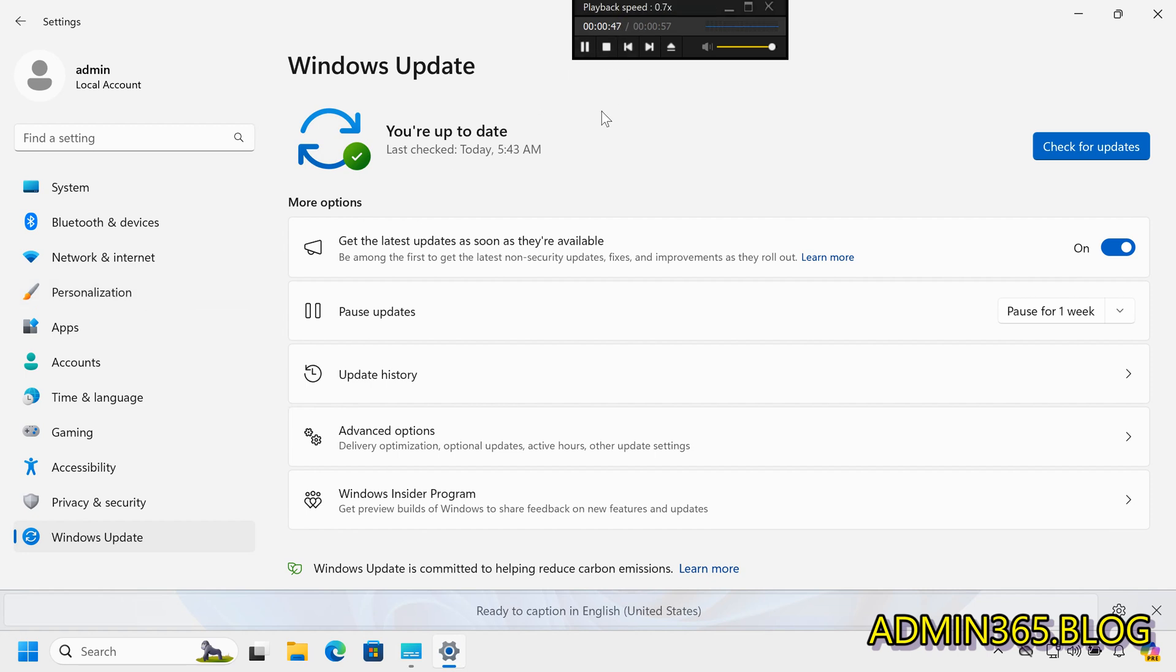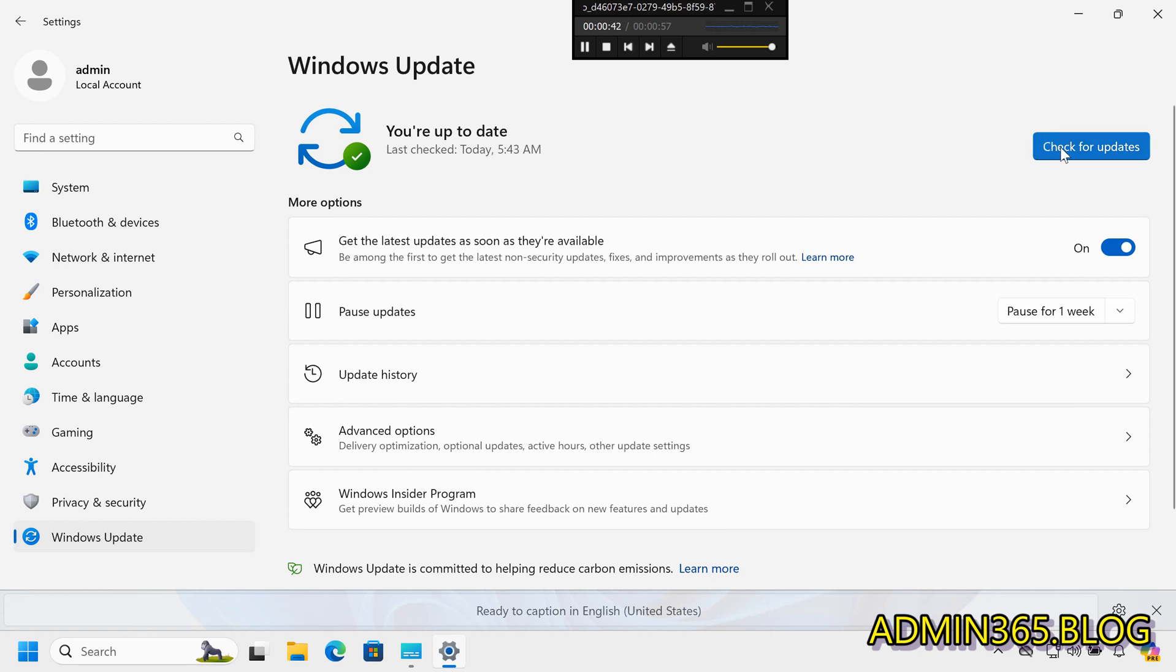Step-by-step tutorial. Step 1: Open Windows Update Settings. Type Check for Updates in the Start menu.